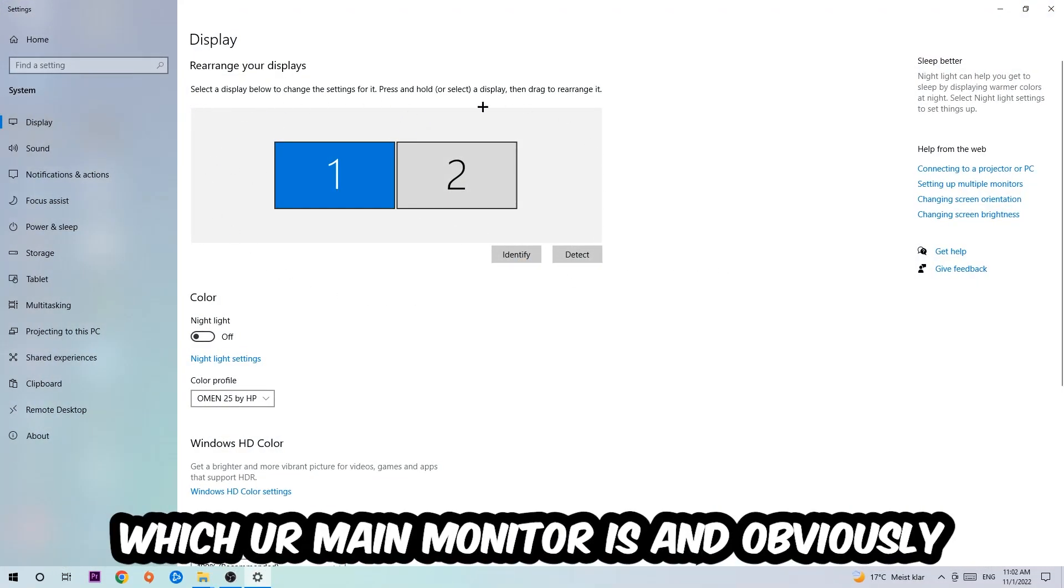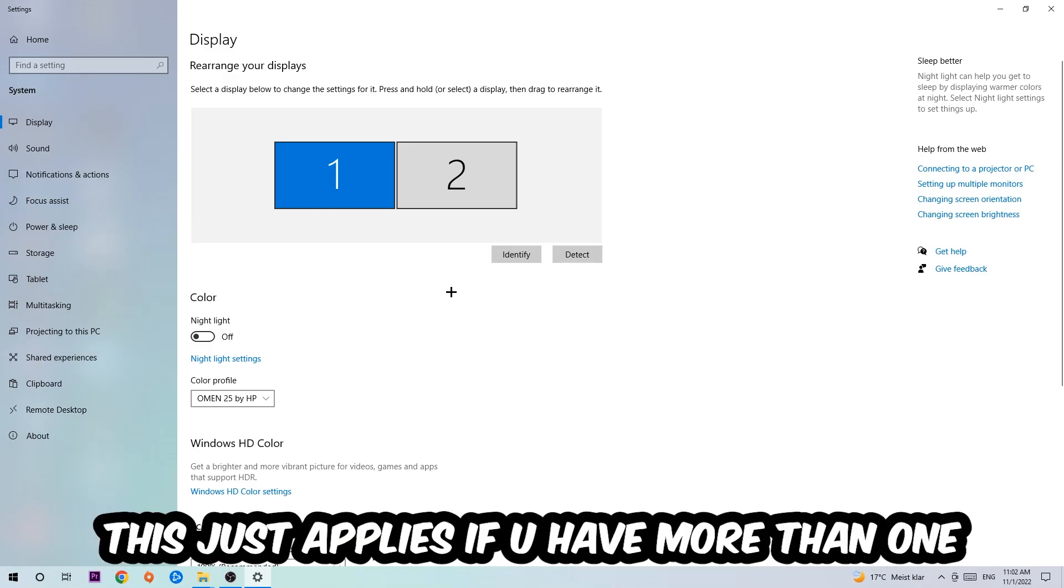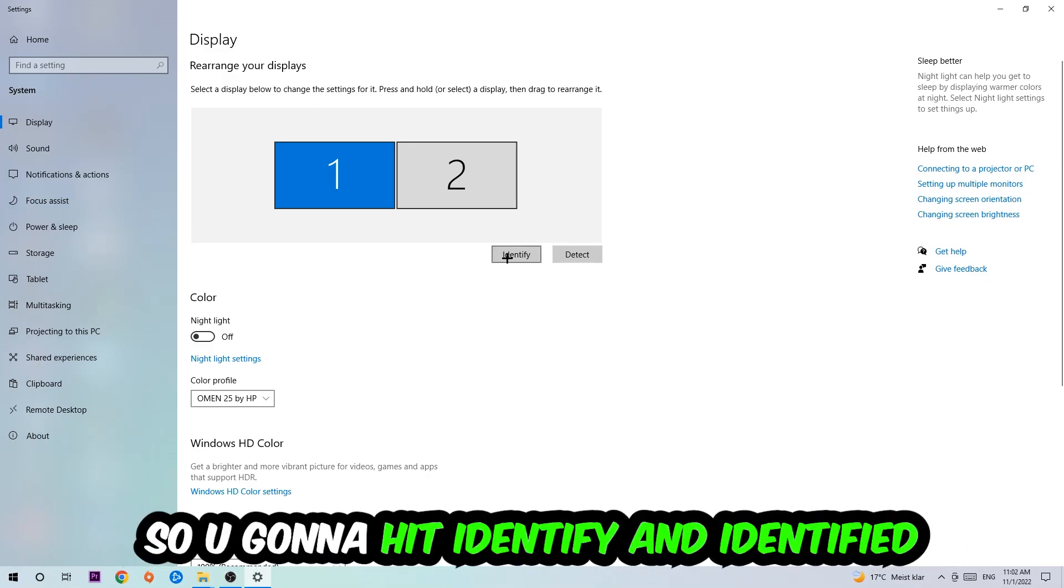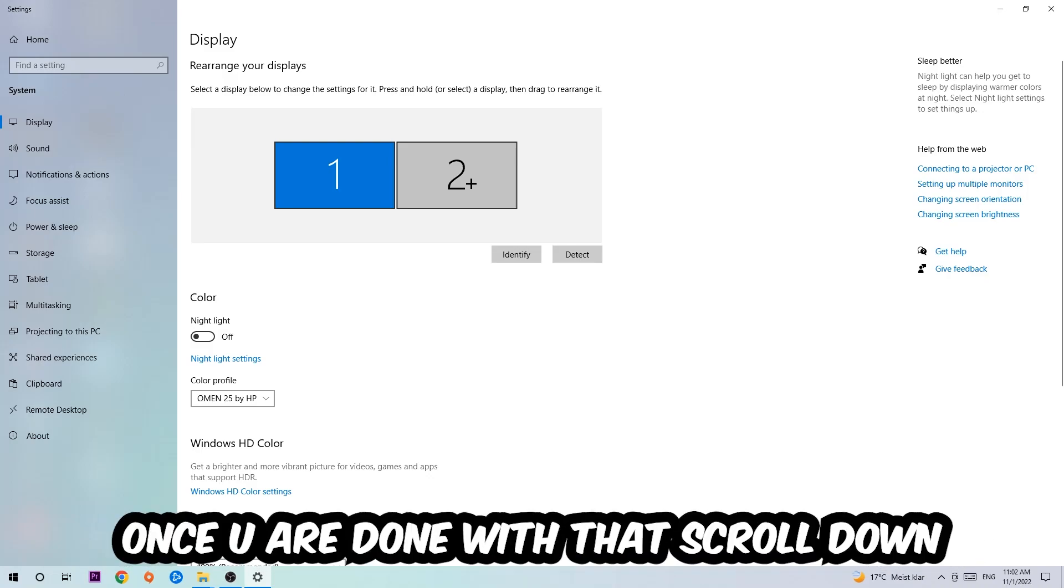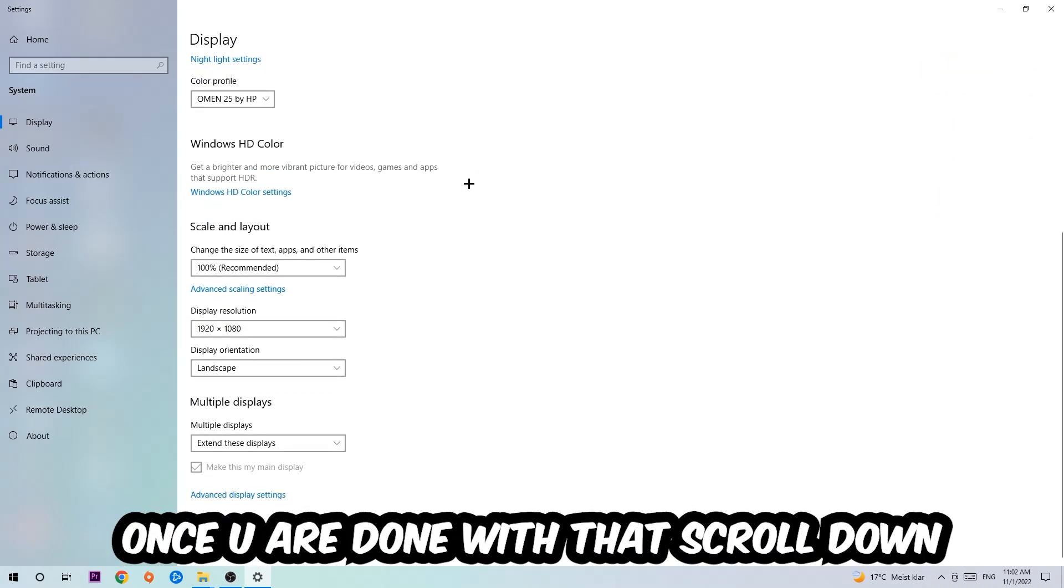The first step is to identify which your main monitor is, and obviously this just applies if you have more than one. So you're going to hit Identify.